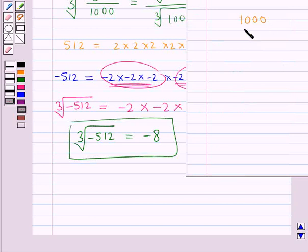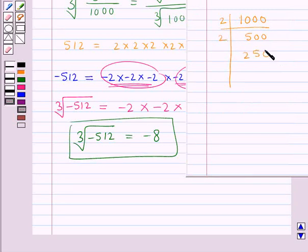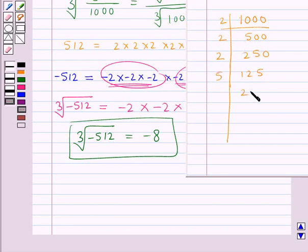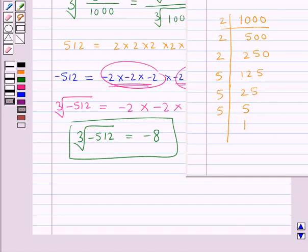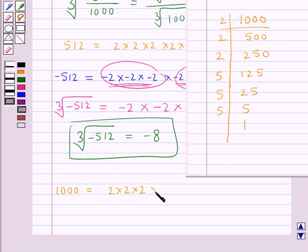Now consider the number 1000. We express it as a product of primes: 2×500 is 1000, 2×250 is 500, 2×125 is 250, 5×25 is 125, 5×5 is 25, 5×1 is 5. So the number 1000 is written as the product of its primes: 2×2×2×5×5×5.